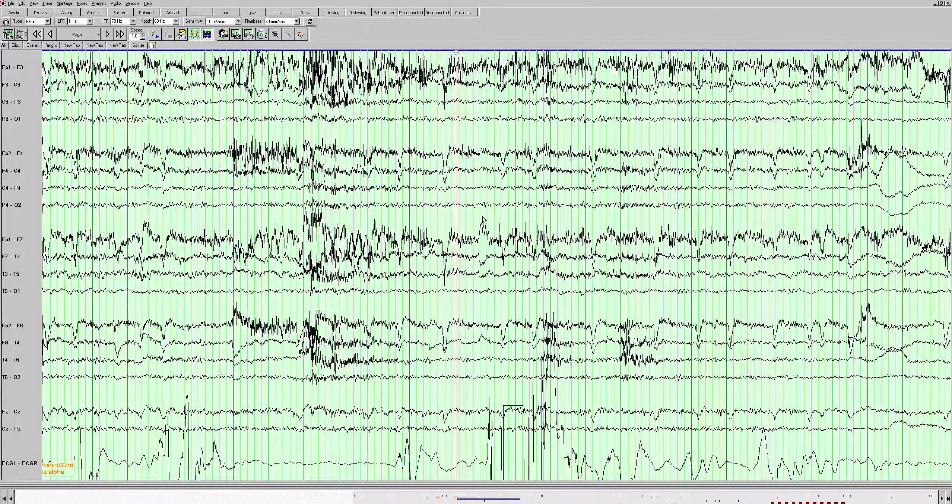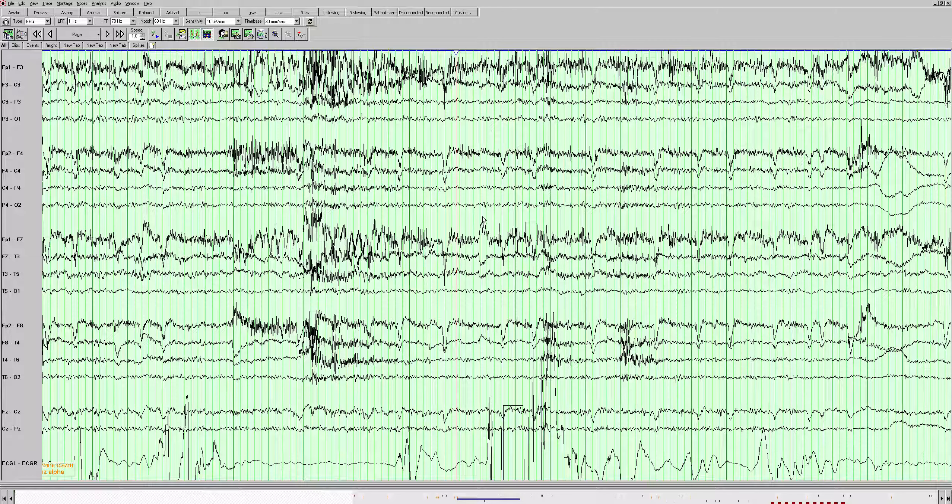This is an EEG of a 71 year old woman with a history of a left hemispheric stroke with episodes of confusion. We have our double banana montage with left and right parasagittal over left and right temporal chains, and this is the midline here.